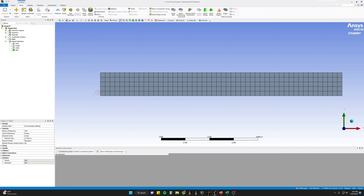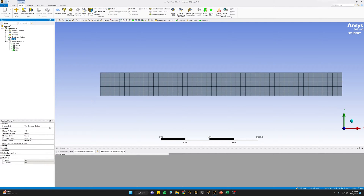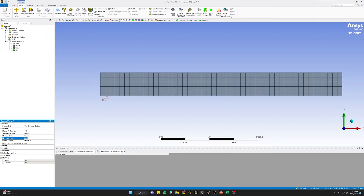Now in Fluent meshing, you can see our geometry — a simple rectangle or flow channel, 0.1 meters in height and one meter long, with an inlet on the left, an outlet on the right, and wall conditions for the top and bottom. For our starting mesh, we're going to start notably coarse with an overall mesh size of 0.02 meters or 20 millimeters. With a mesh refinement study, you want to capture the whole array, so we start very coarse and then keep reducing down.